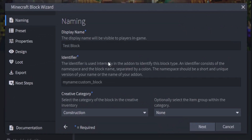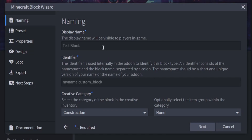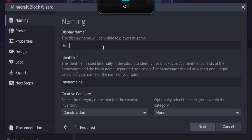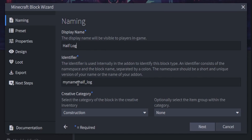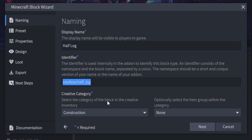We're going to go through all of the setup of the block — the names, the preset, the properties, design, loot — and then customize it to how you want it to look. We're going to set up a half oak slab, so type in 'half log' and then in the identifier field you're going to type in your name or a nickname. Do remember your identifier for later when we get back into the game.